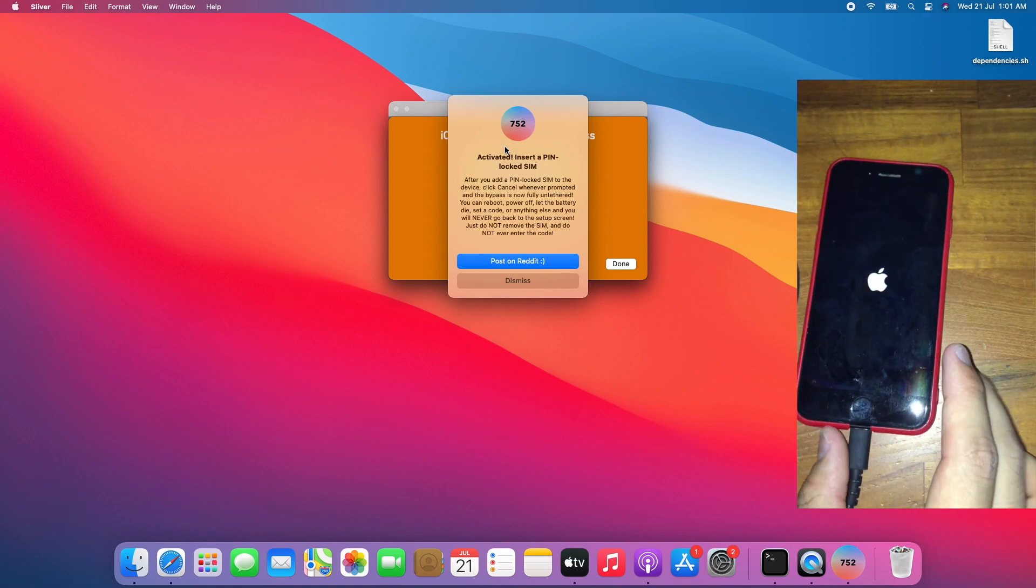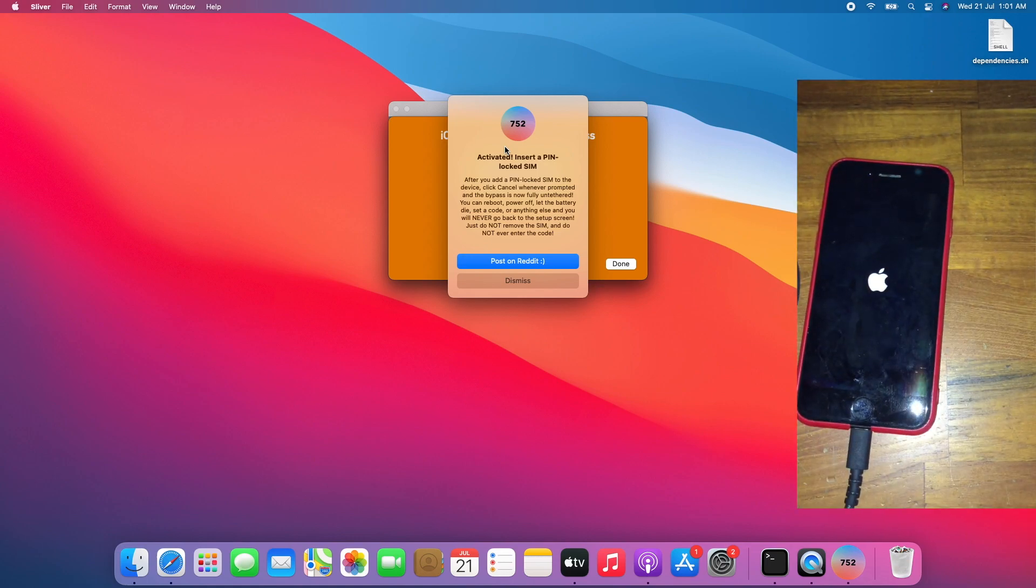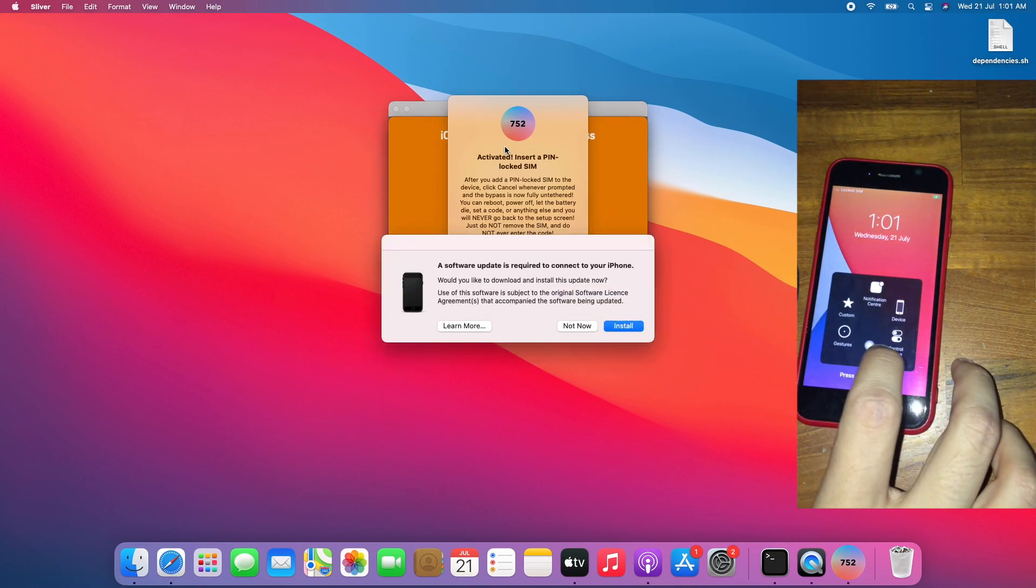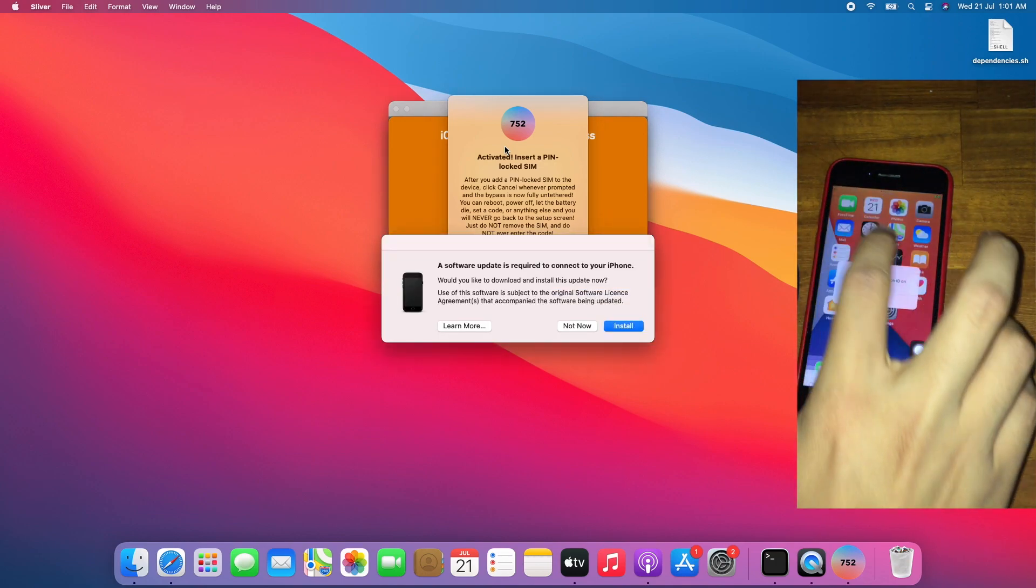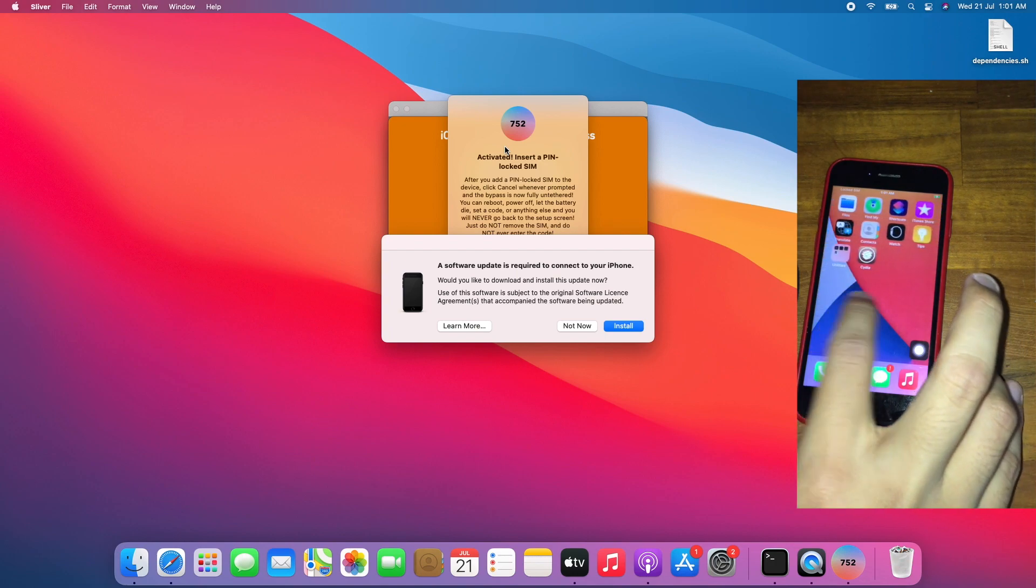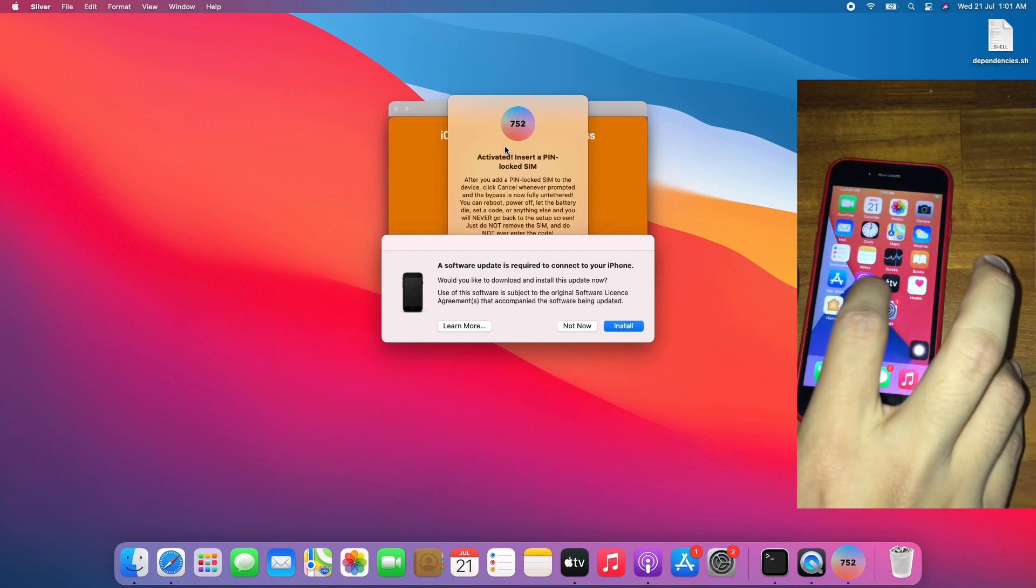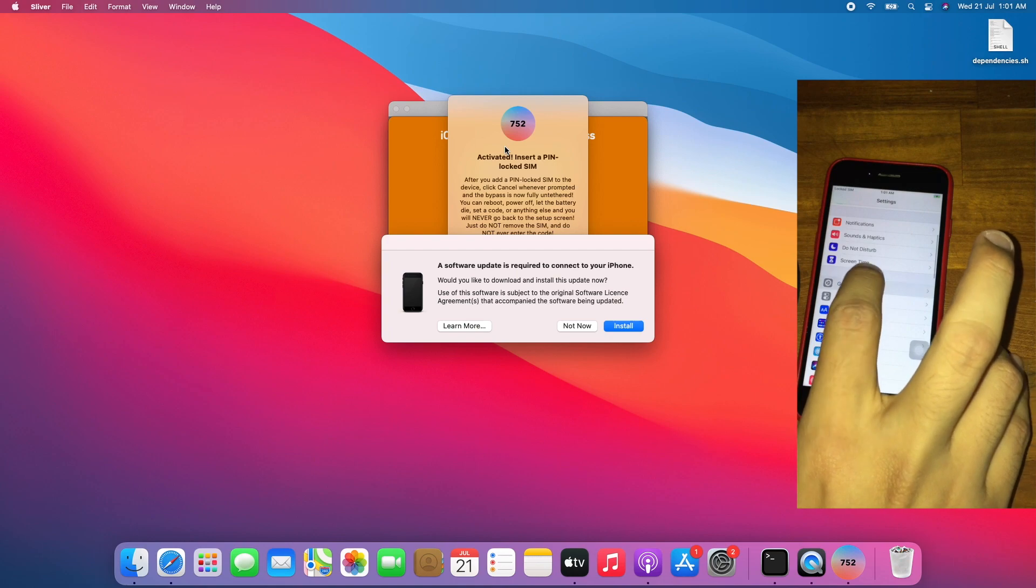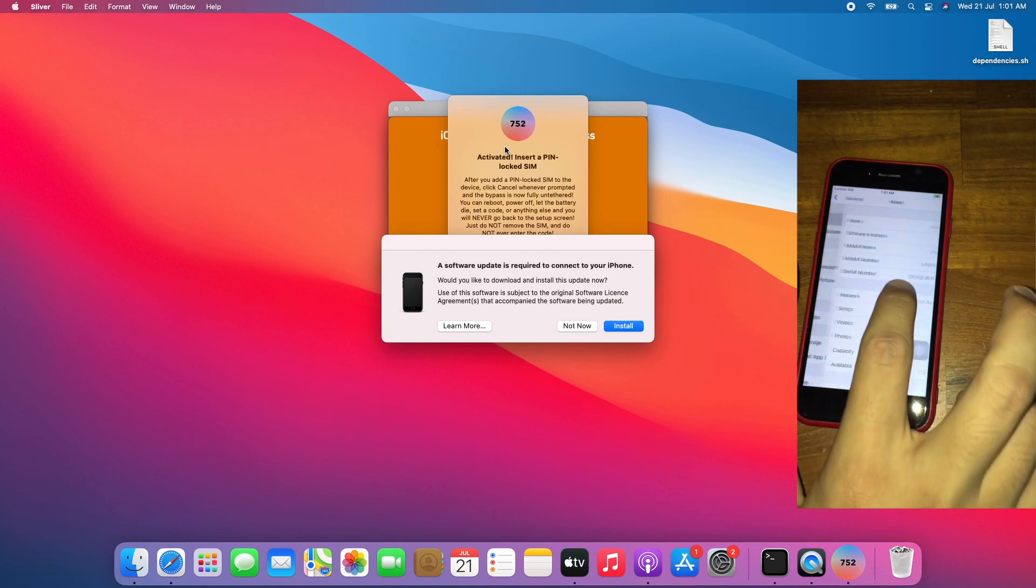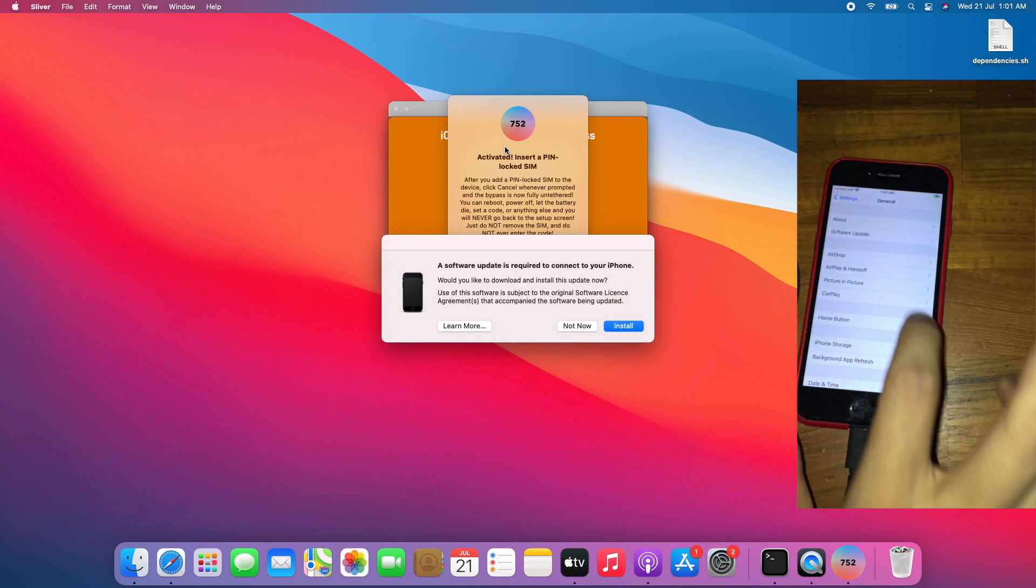Looks like it auto rebooted. Will untethered work? And boom, the untethered works. Go to Settings, General, About. It's on iOS 14.7.